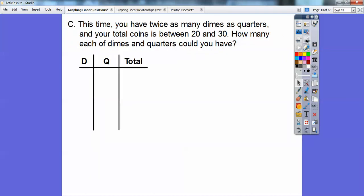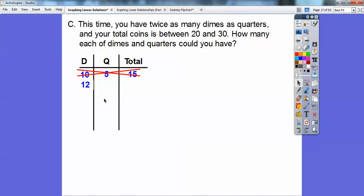This time, you have twice as many dimes as quarters, and your total coins is somewhere between 20 and 30. So how many of each could you have? Remember, you have twice as many dimes as quarters. So if I have 10 dimes, how many quarters will I have? If there's twice as many dimes as quarters, that would give me 5 quarters, which totals 15. But it says the total has to be somewhere between 20 and 30, so this one doesn't work — I'm going to cross that out. I'm picking even numbers because it's twice as many for quarters, and I can't have any fraction quarters, so I've got to pick numbers that I can take half of easily.